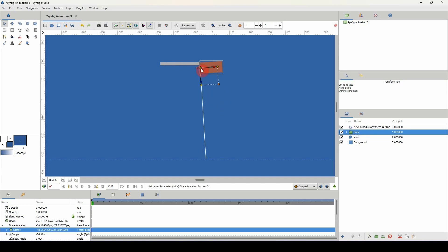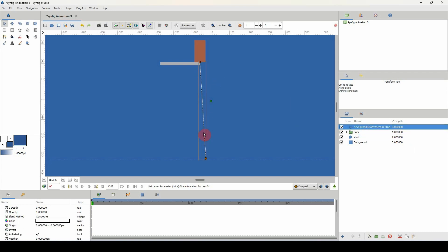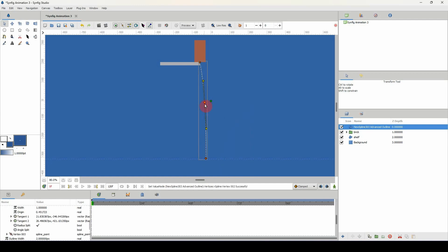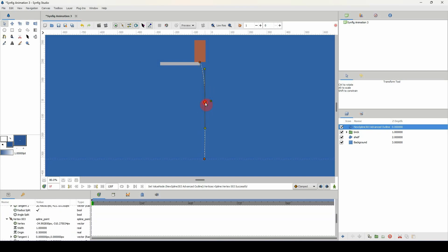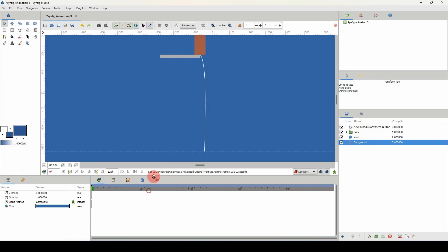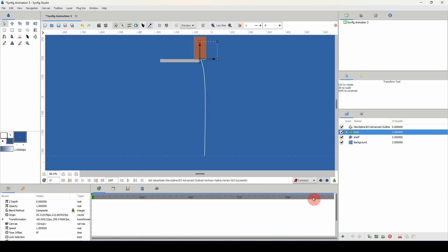Now we can have the brick move down the line. I'm going to add a point and create somewhat of a curve — I don't want it to be too straight. That's looking fine and we can always adjust it if needed. Now for the part where we won't be cheating: we'll be changing our keyframes to constant keyframes. I'll do this manually even though the brick is already attached to the spline.